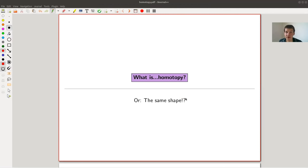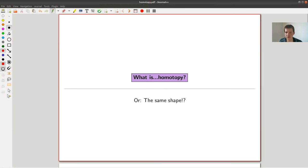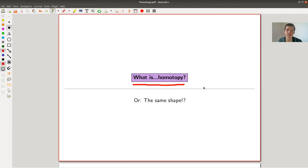Welcome everyone to my continuation of what is algebraic topology. Today I would like to discuss the right notion of equivalence in algebraic topology, which is called homotopy, homotopy equivalence, homotopic, whatever you want to call it.